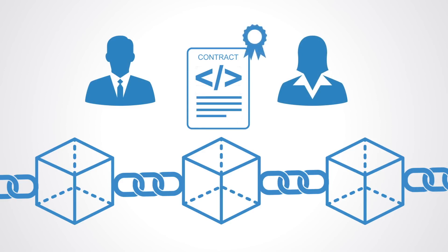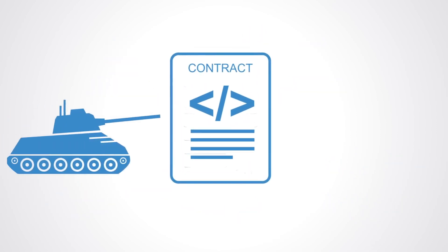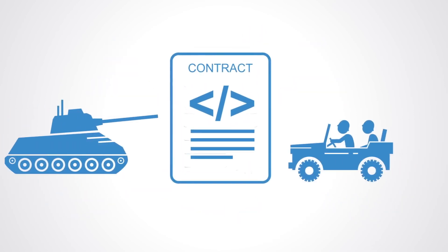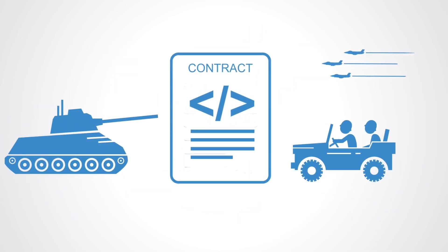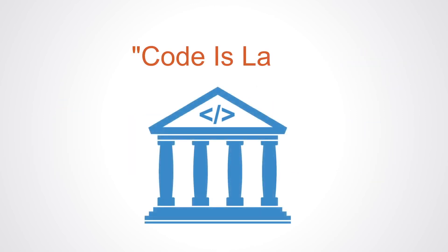The code dictates how the process will take place and no individual has the power to change it. No individual, no organization, no government can censor, alter, or manipulate the contracts. In this respect it's often said that code is law in the sense that the code will execute no matter what.